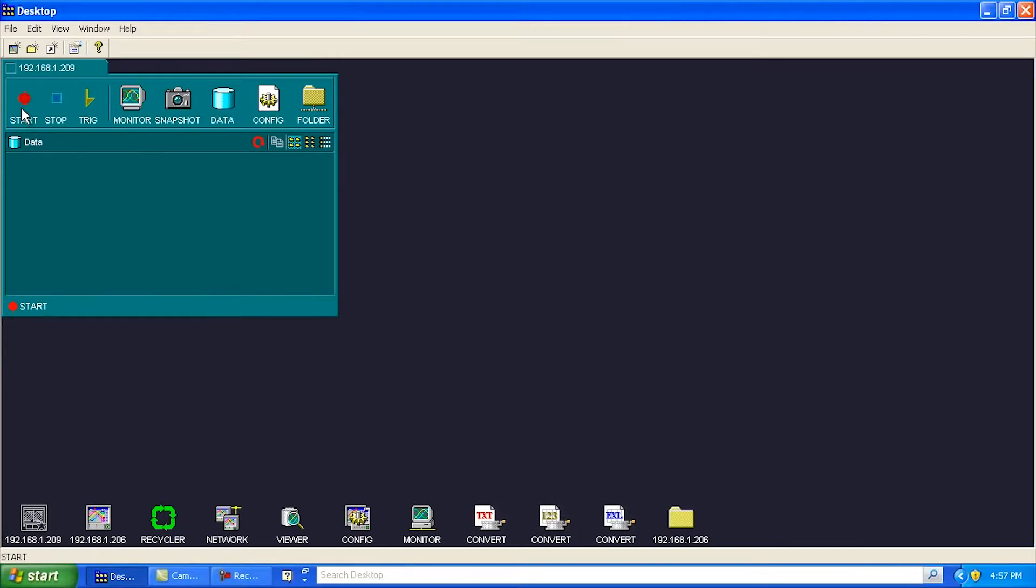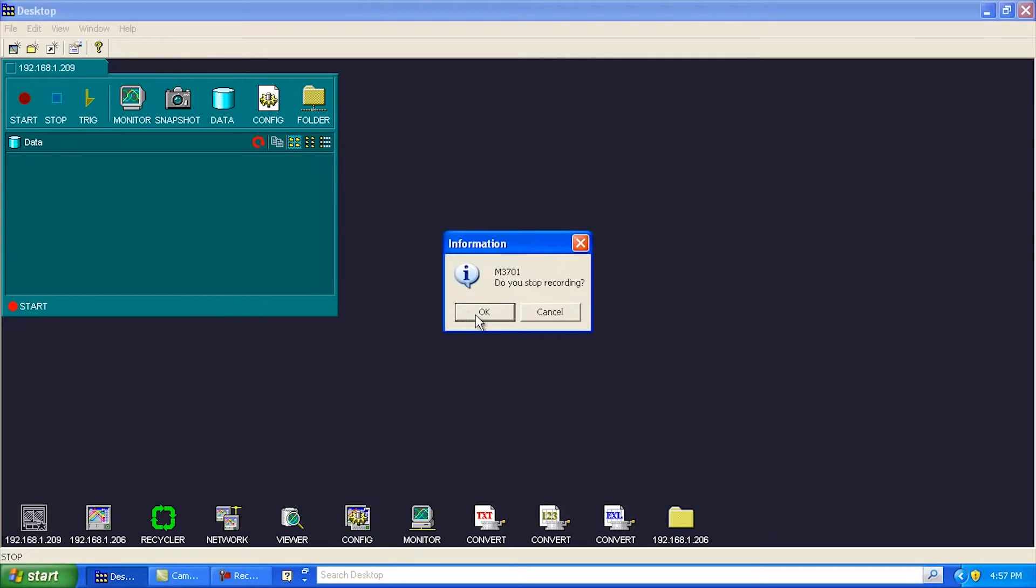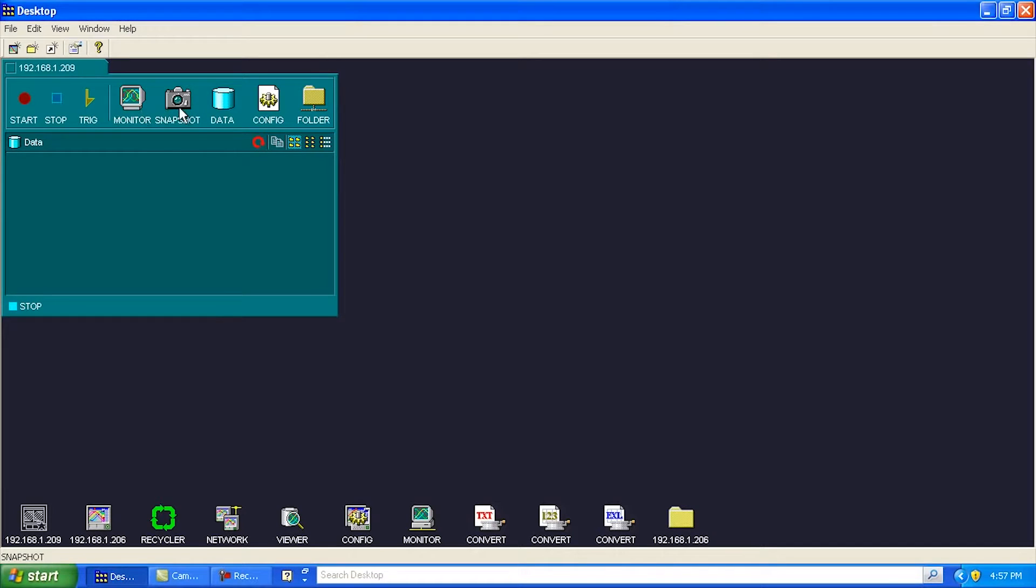I can start and stop the recorder. Currently, it's started, but I can also go stop. That's going to stop the recording on the unit. I can do stuff like insert a trigger into the record. I can take a snapshot of the screen. This is also nice here. Let's click on this data here.